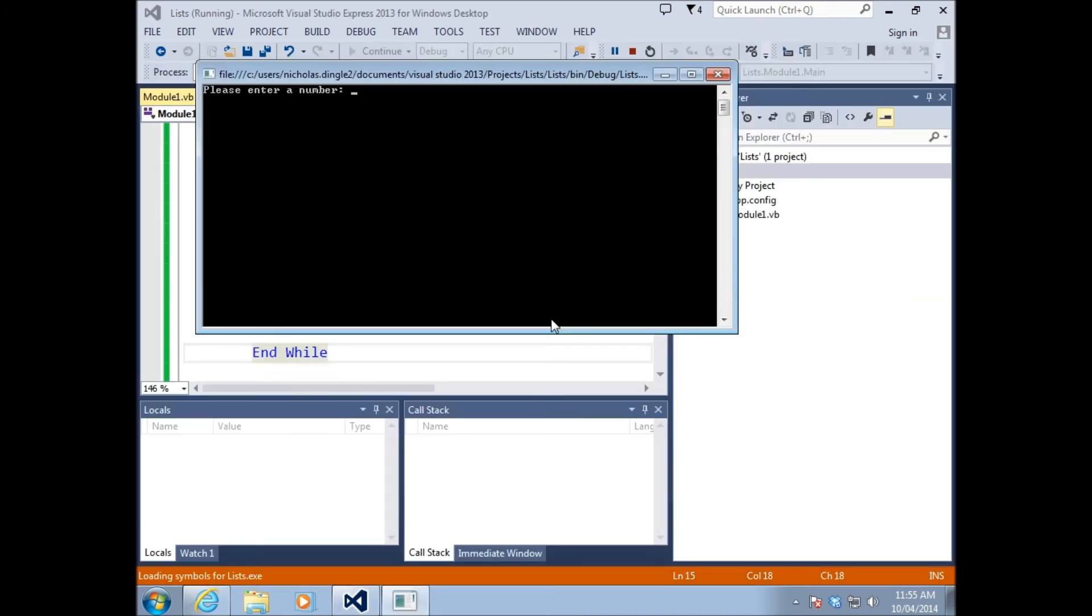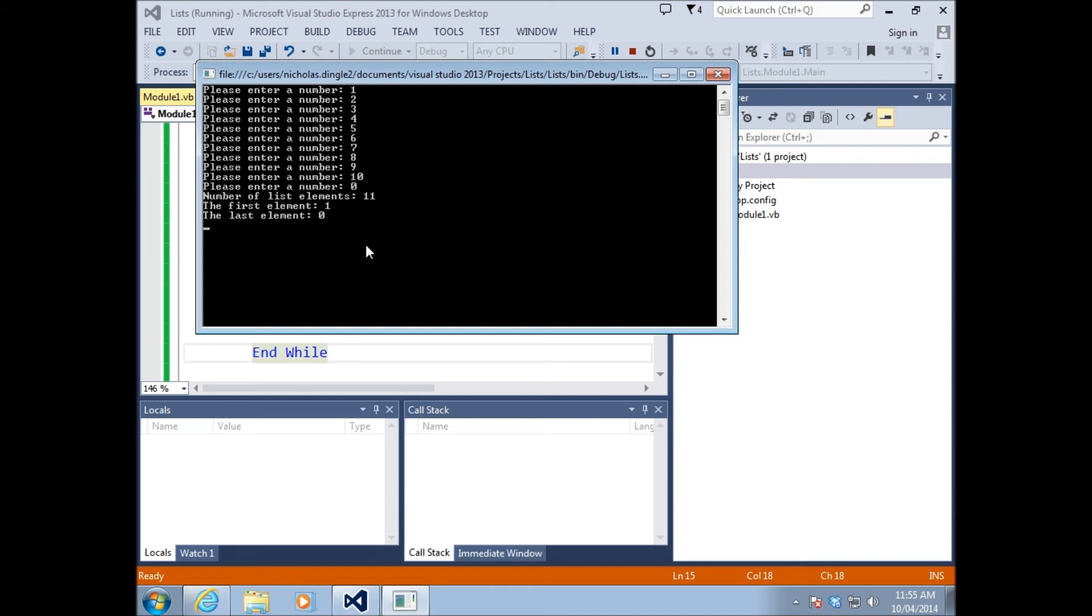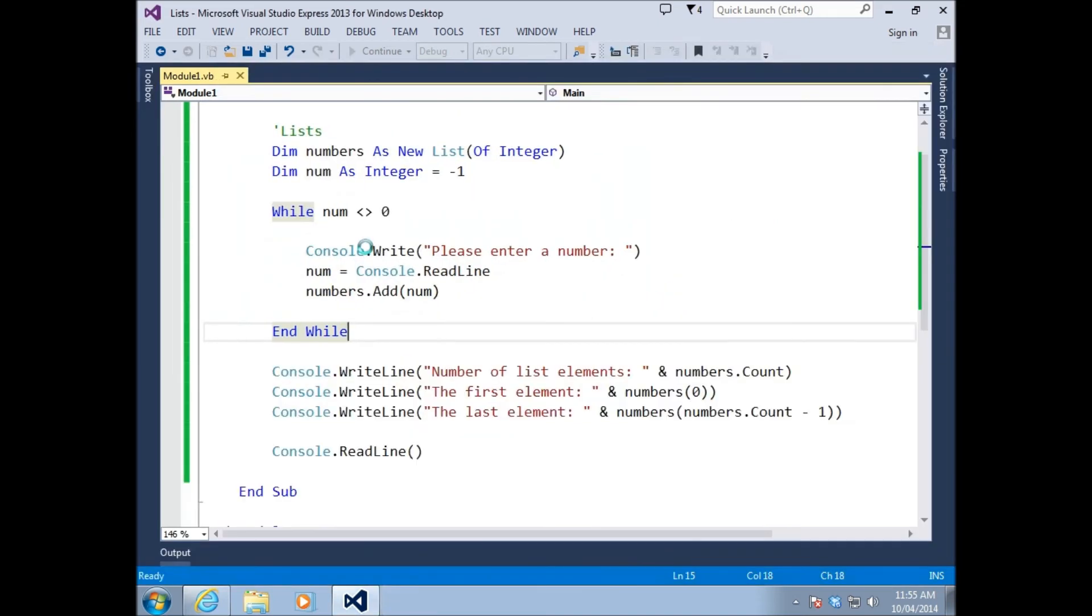Enter a number: one, two, three... So really, I just typed in 11 numbers. It collected 11. The first one is one. The last element was zero. That's a nice little bit of code, pretty easy too.